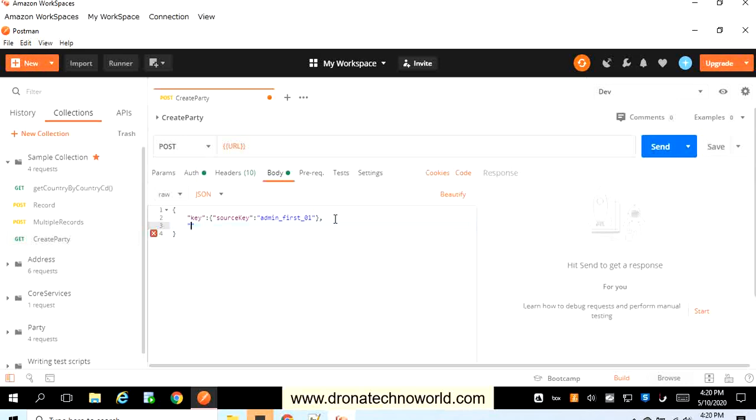Once the one parameter is passed, we have to pass the second parameter. Here I will pass just one parameter, that is full name. You can provide as many parameters as you want, but for demo purpose I'll just use this simple full name as a parameter, and the example I'm giving here is John Doe.